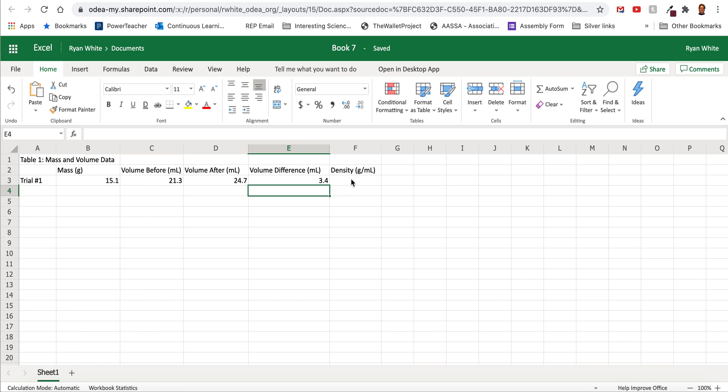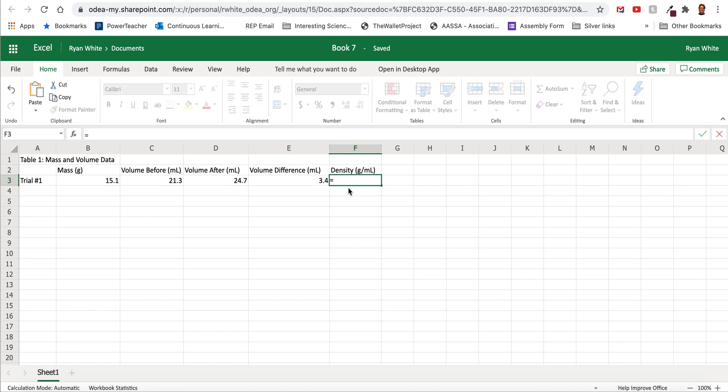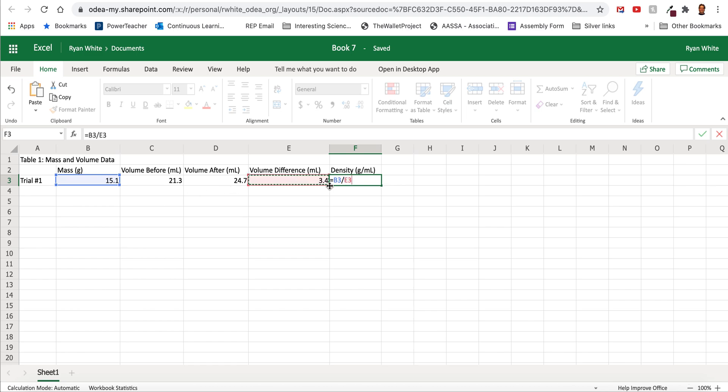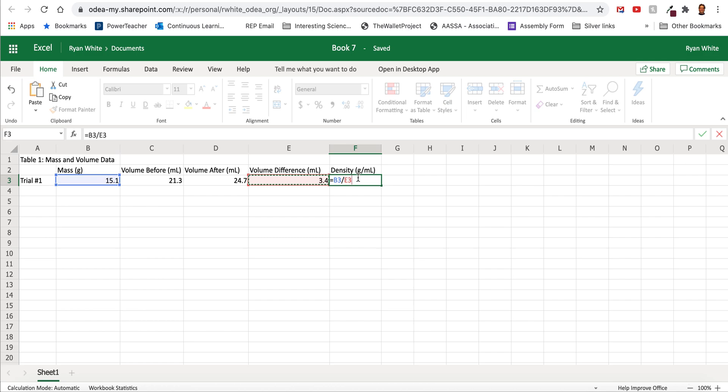Now for density we can do a calculation as well. Remember density is mass divided by milliliters. Well what's our mass? It's 15.1 which is in cell B3 divided by the difference which is in cell E3. And when we do that we get our density which is calculated here.